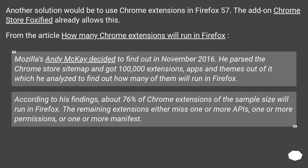Another solution would be to use Chrome extensions in Firefox 57. The addon Chrome Store Foxified already allows this. From the article 'How many Chrome extensions will run in Firefox,' Mozilla's Andy Mackay in November 2016 parsed the Chrome store site map, got 100,000 extensions, apps and themes, and analyzed how many would run in Firefox. According to his findings, about 76% of Chrome extensions in the sample will run in Firefox.